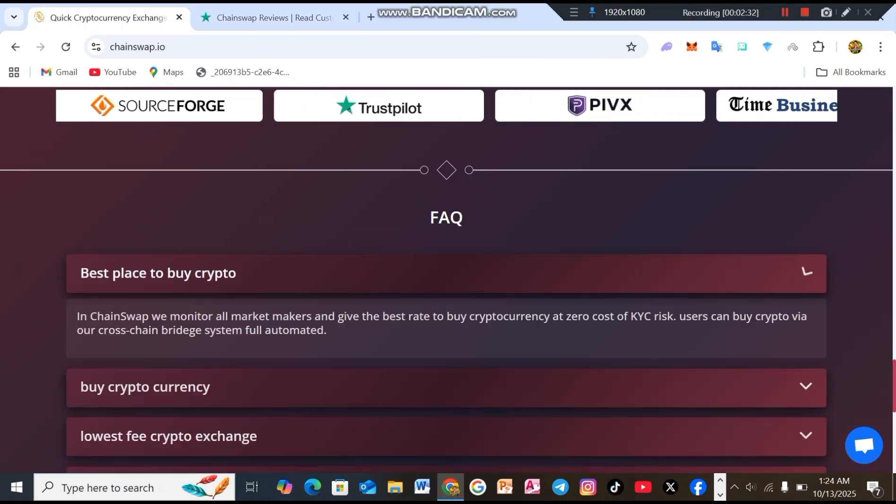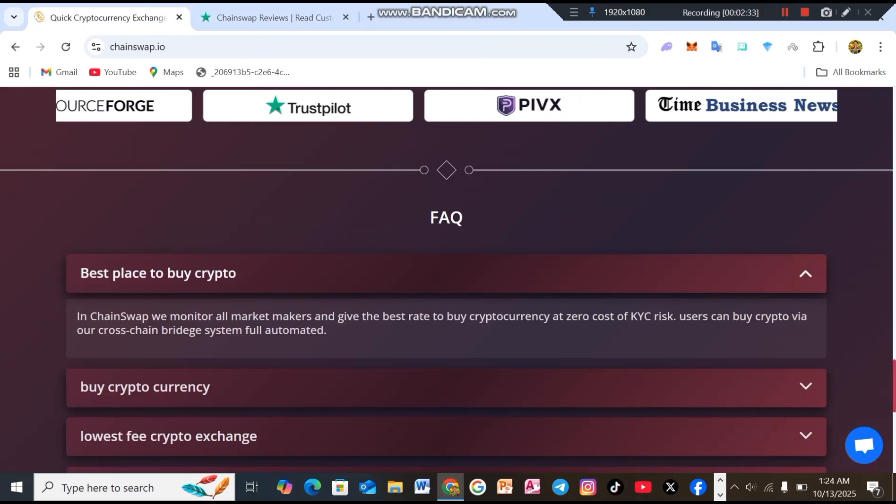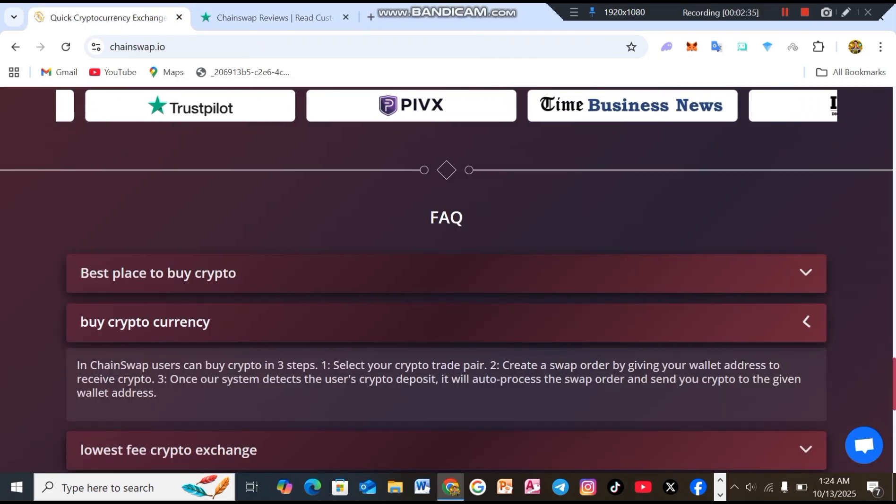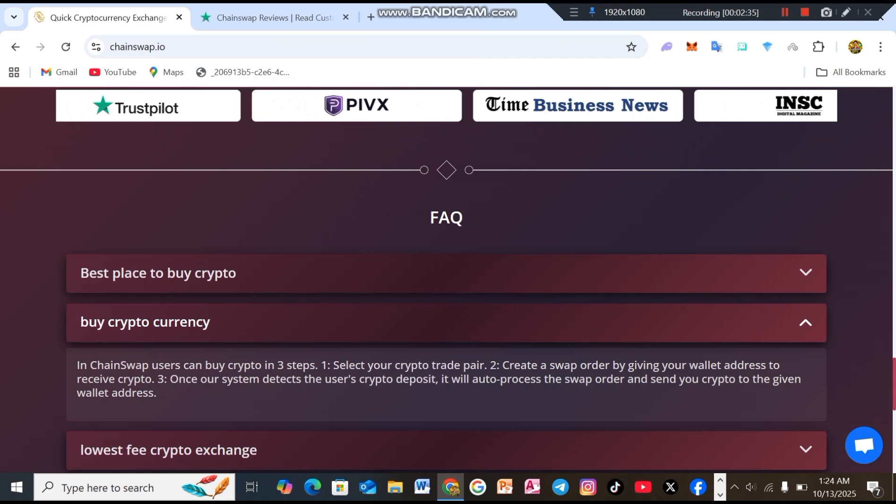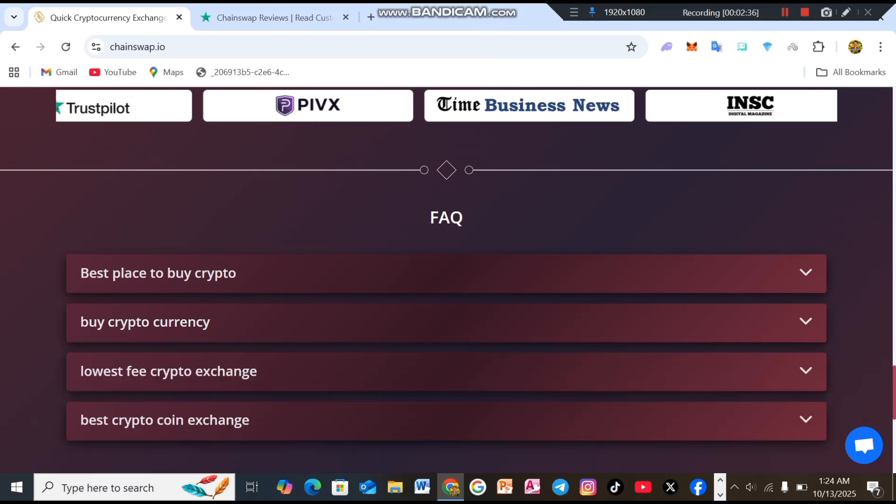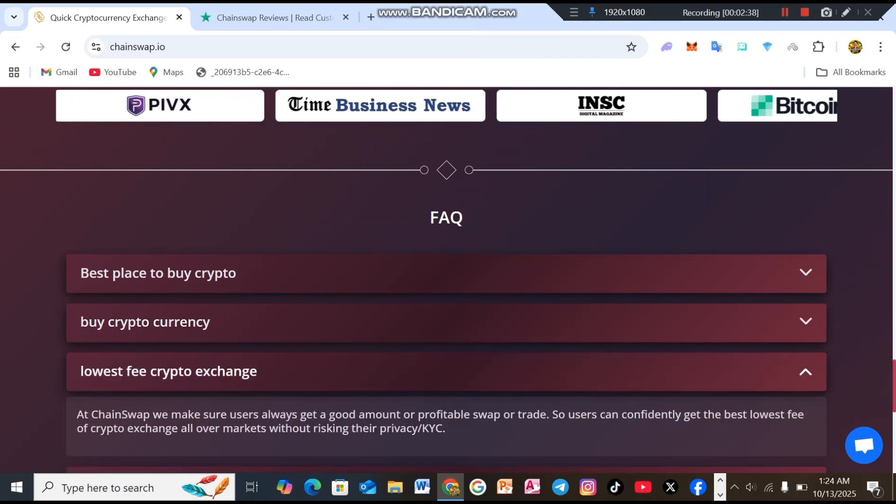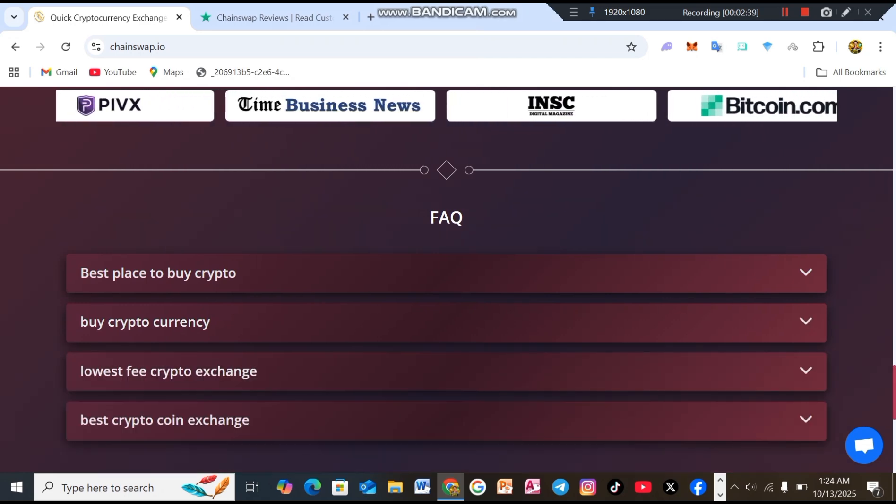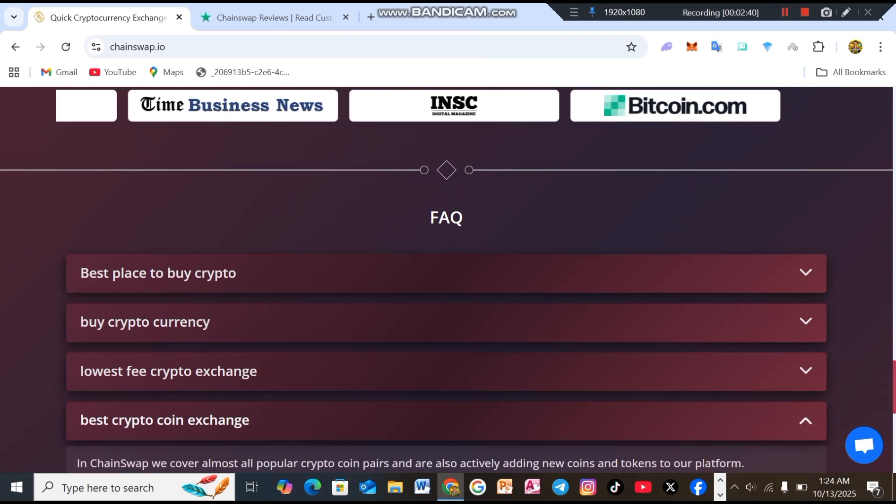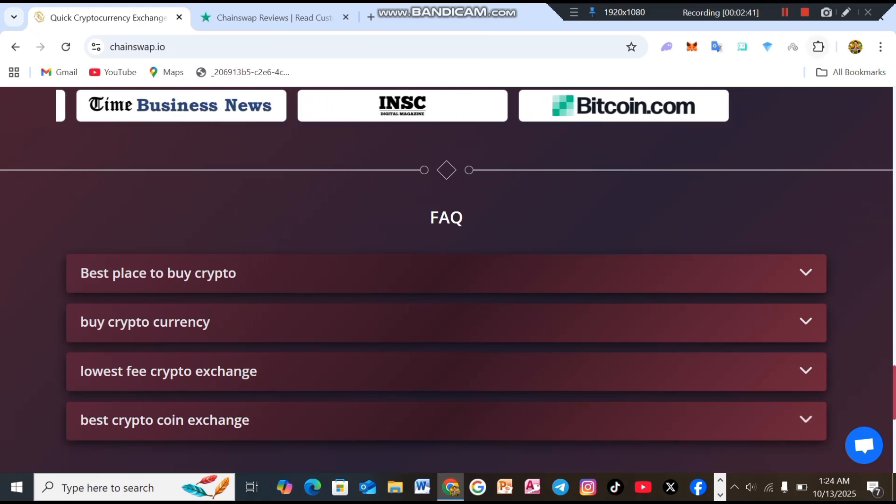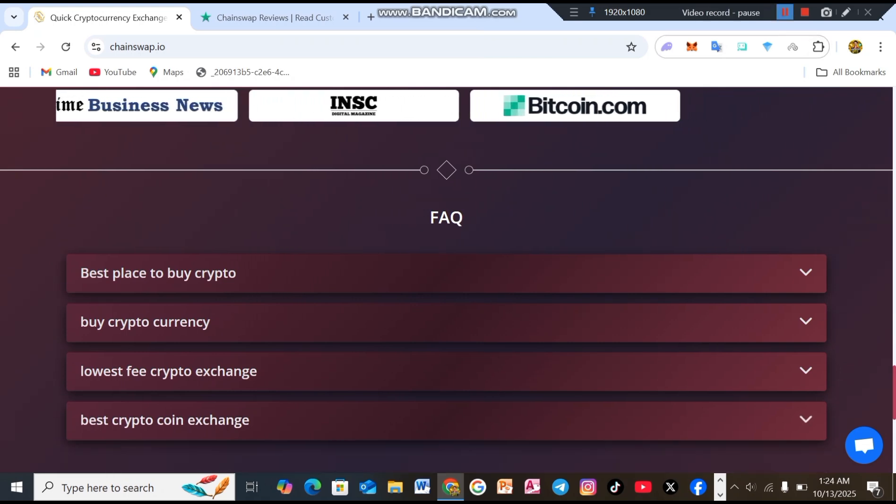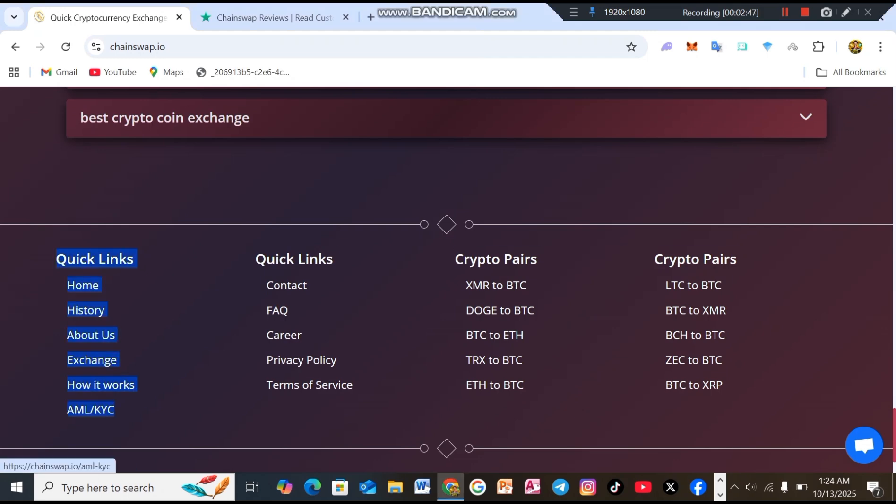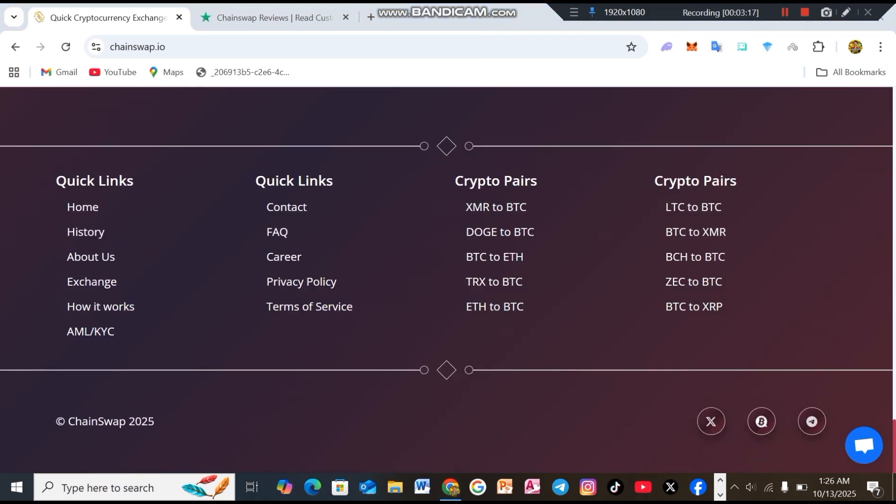One more important thing, you'll find a FAQ section here. I know you must have a lot of questions and you'll find all their answers right here, such as best place to buy crypto, buy cryptocurrency, lowest fee crypto exchange, best crypto coin exchange. After that, friends, you'll see the quick link section where you'll find options like home history about exchanges, etc. Then you'll also find direct links to available crypto pairs. You can check them out easily and make sure to follow them on Twitter and join their telegram for more information and updates.